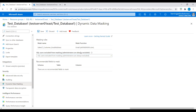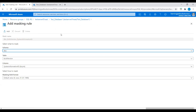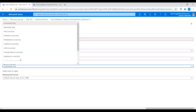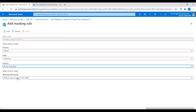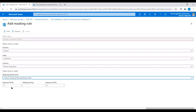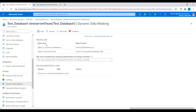Now I will add the phone number. I will add one more rule: select the sales database and table customer, select the phone number column, and choose custom string padding. I will expose the first three numbers, add custom padding in the middle, and then expose the last three characters. I will add this custom rule.